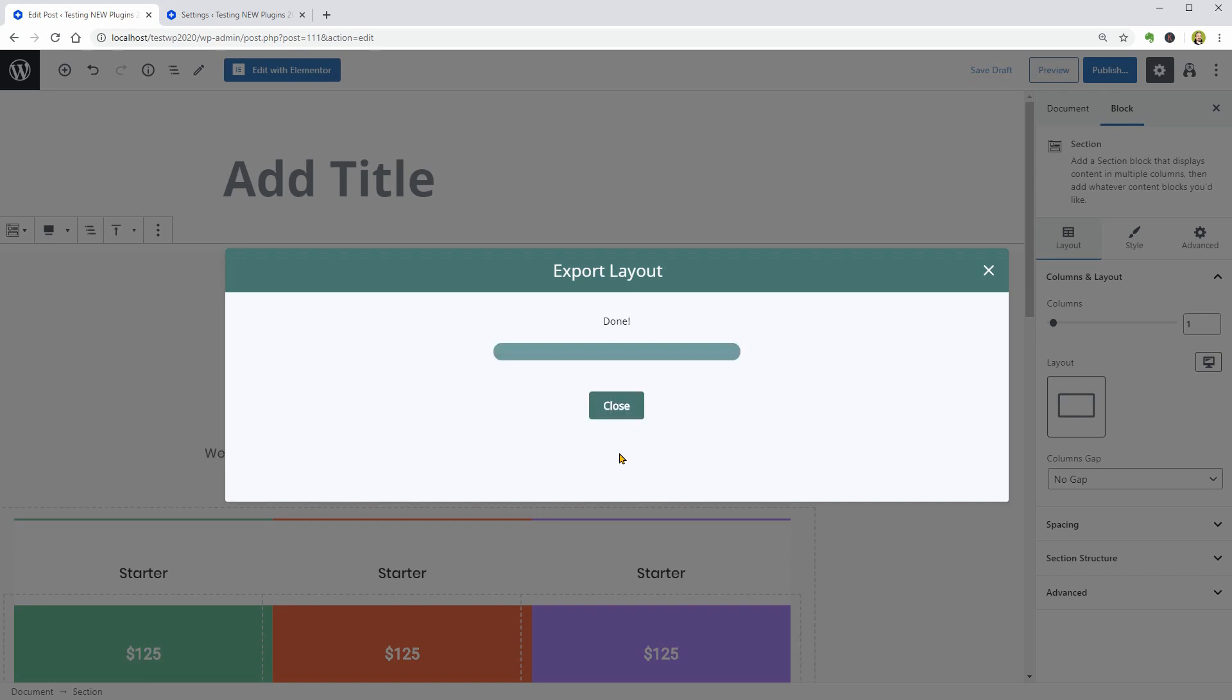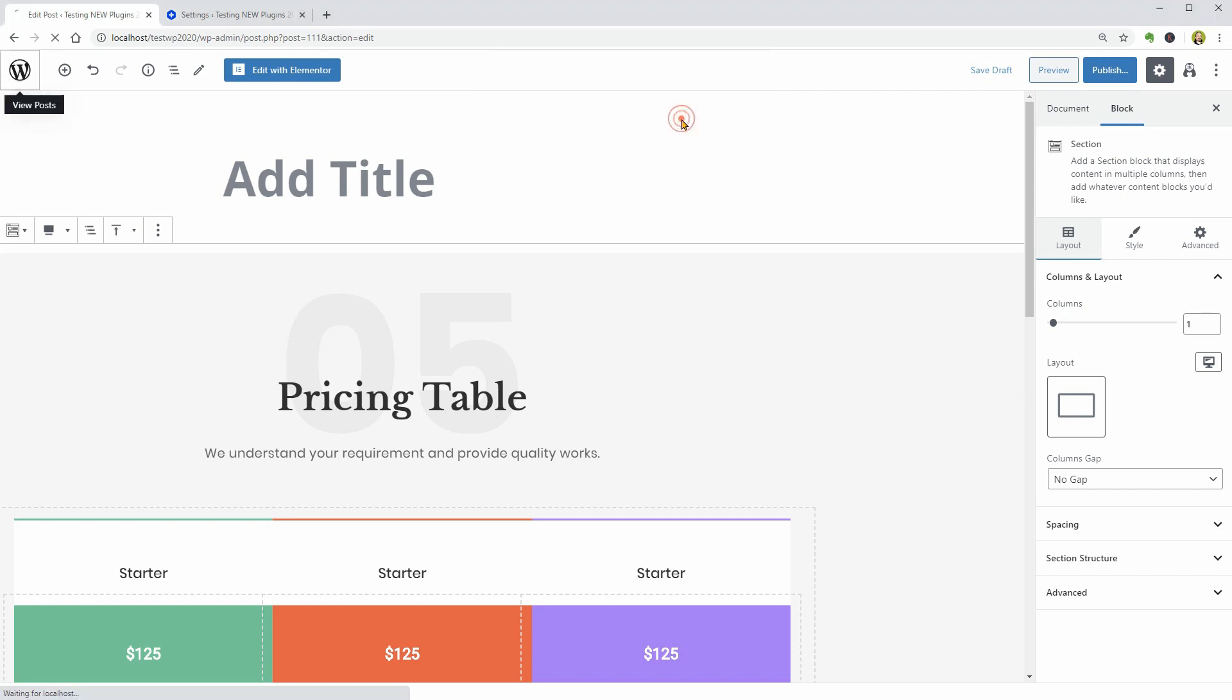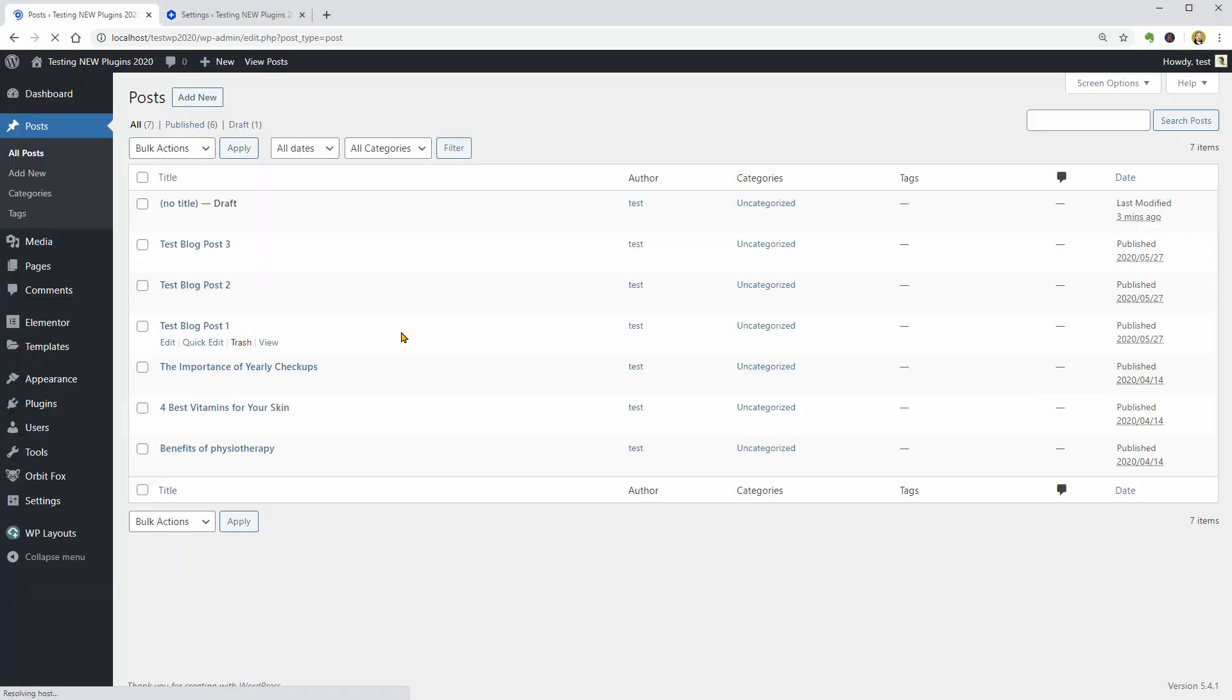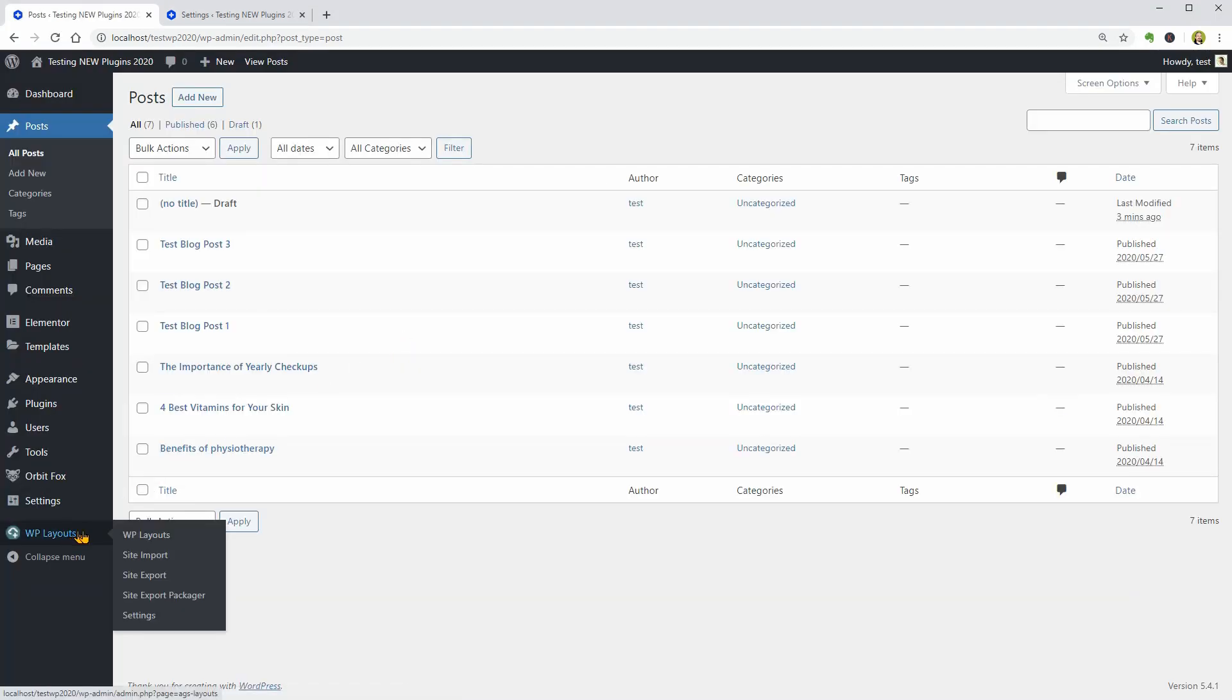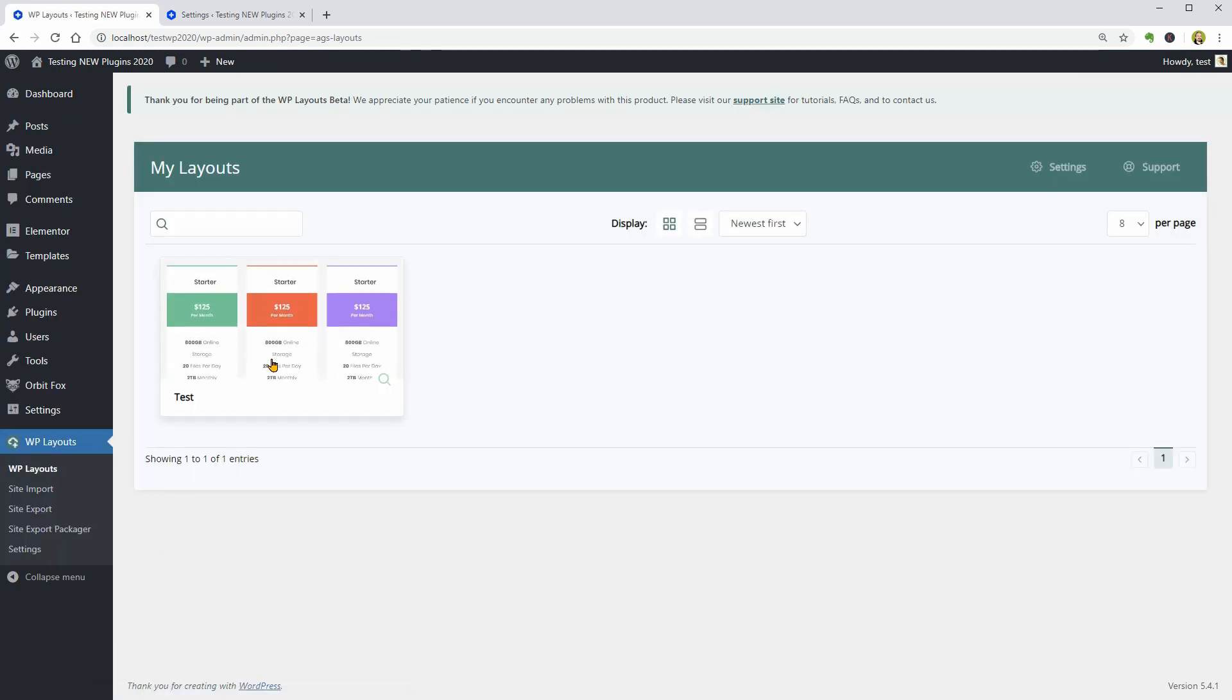Let's see how I can use what has just been exported. If I go back to my dashboard and click on WP Layouts, here is the test layout saved earlier.